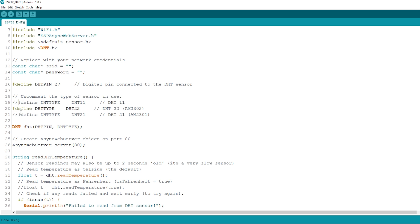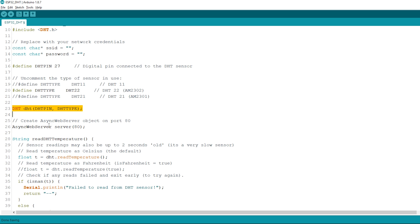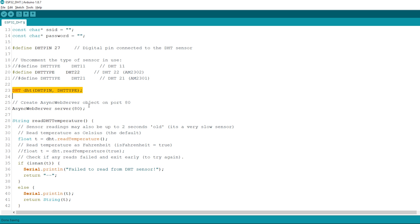Here, create a DHT object with the type and pin we've defined earlier. Create an async web server object on port 80.